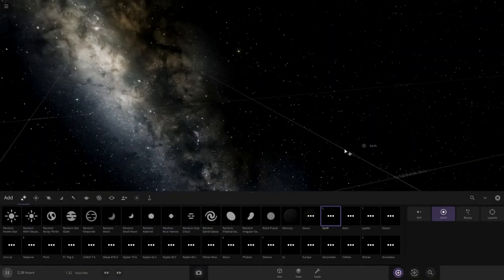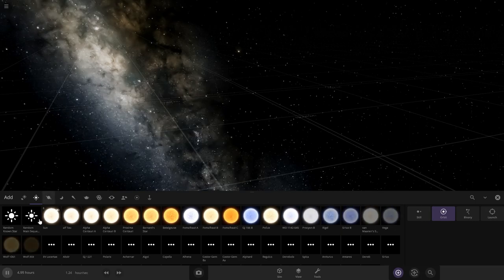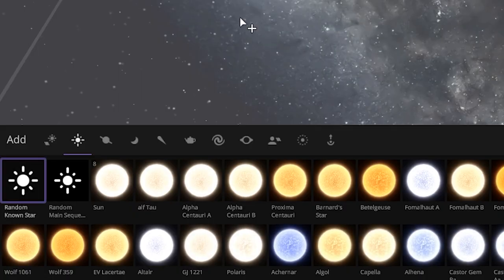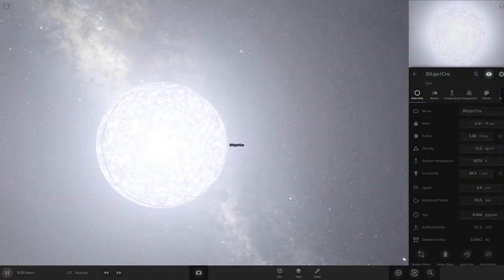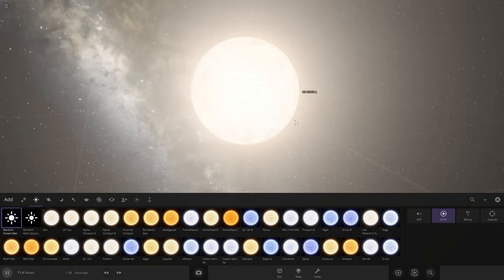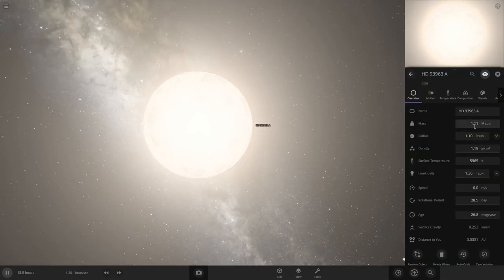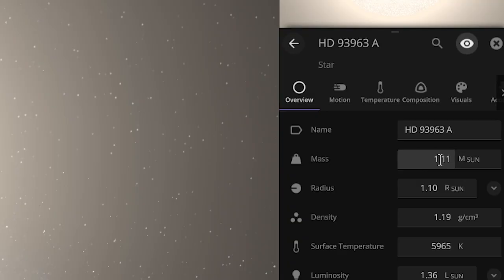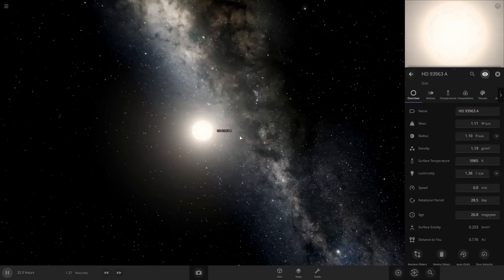Alright, we always start with a star, so let's do that. Let's just throw random known until we get something good. That's going to be way too big. That one could work. Yeah, we're going to use this one. It's only 1.11 times the mass of the sun and it's about the same size too, so this should work good.